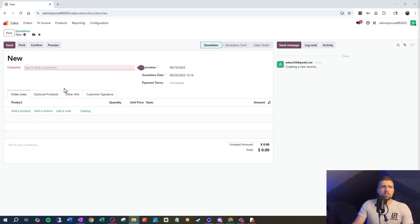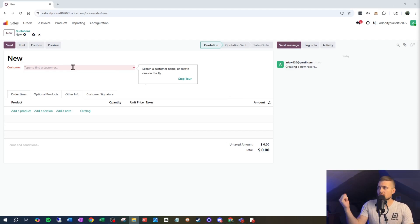Every field in a form should be providing value to your company. If it's not, we need to get rid of it or hide it, because whoever's interacting with the form on a regular basis is either going to be confused by that field being there, or they're going to be spending time trying to fill it out when it doesn't bring any value. We're using sales orders as our example, and I'm going to slash and burn on this form.